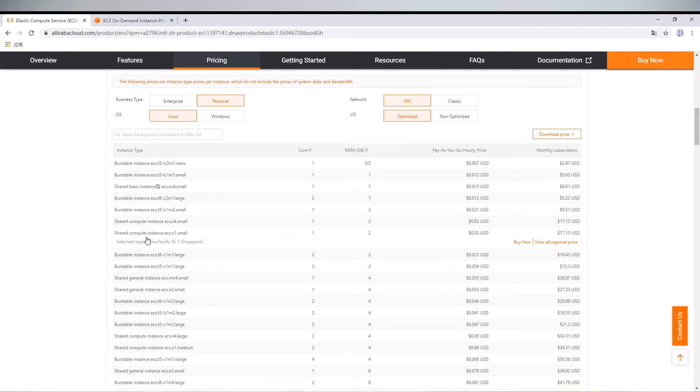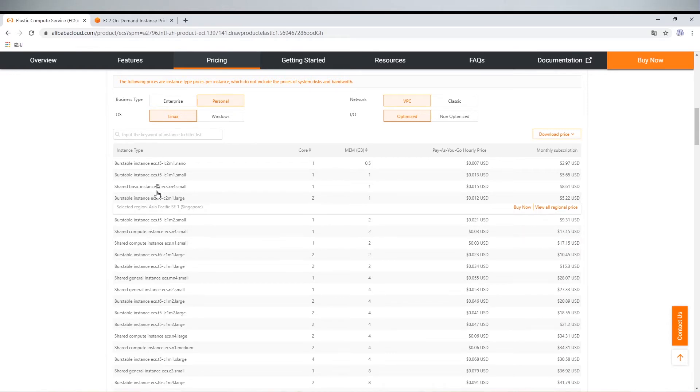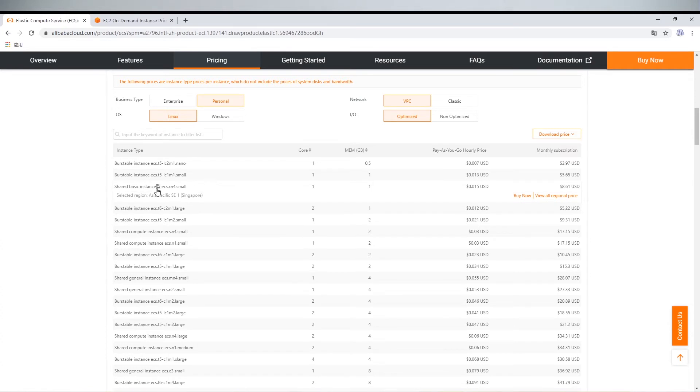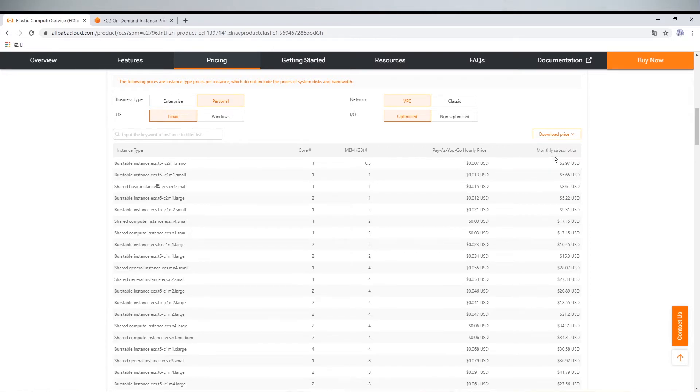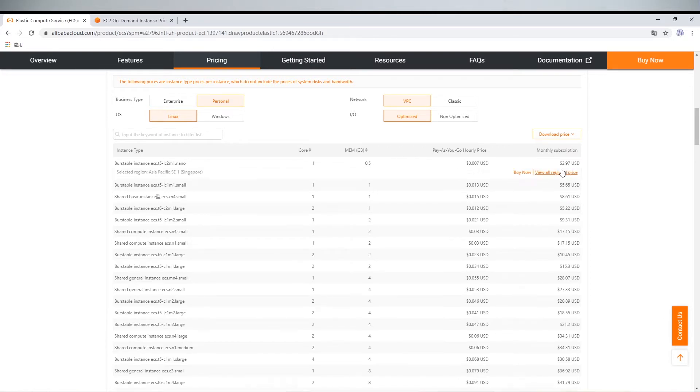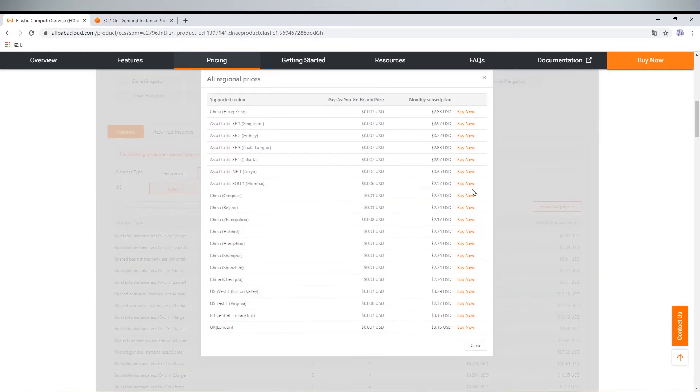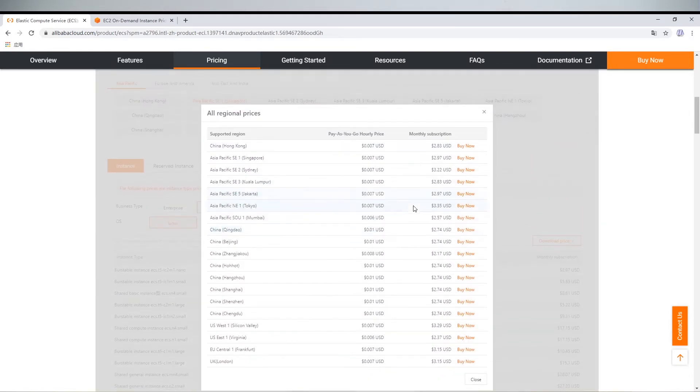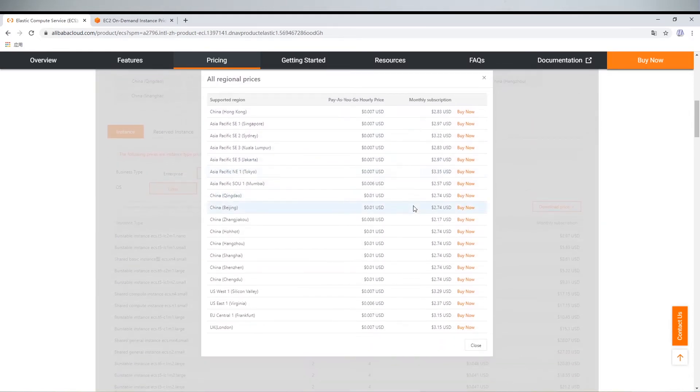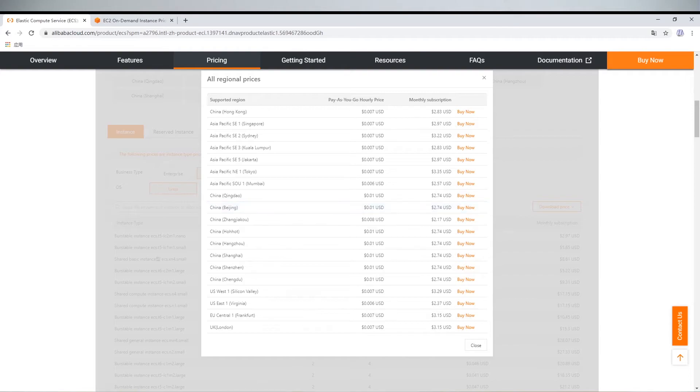There are many instance types you can choose. They can all meet the demands of M4 server. You can choose the most economical instance type when the bandwidth is satisfied. Let's check monthly subscription, view original price. There are about 10 regions. I made a table to summarize original price. Let's have a look at it.